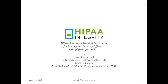Today's presenter, Ed Jones. Thanks, Samantha. Welcome, everybody, and thank you for joining us for this discussion on HIPAA Safeguard Training Curriculum for Privacy and Security Officials — a New Simplified but Effective Approach for Training. This will be released on our website as part of the HIPAA Integrity Risk Analysis Template and Policies and Procedures Compliance Tools later this month.